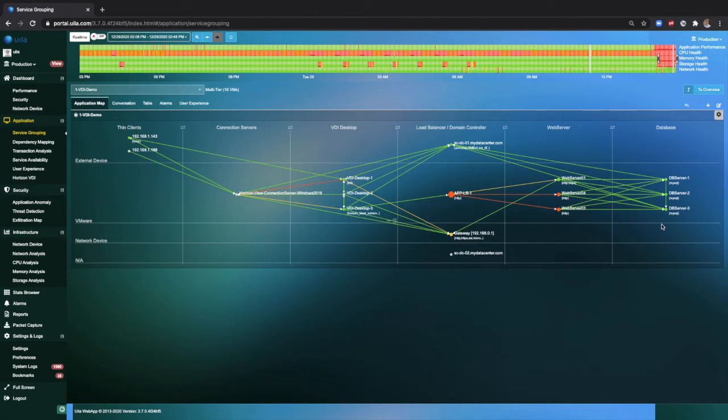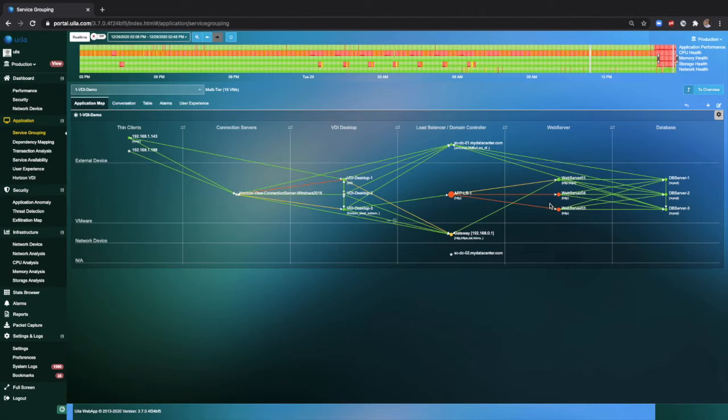Here, you can quickly take a look at the lines and identify where the bottlenecks are. Quickly, between the load balancer and the web servers, you can see that there is an orange line.